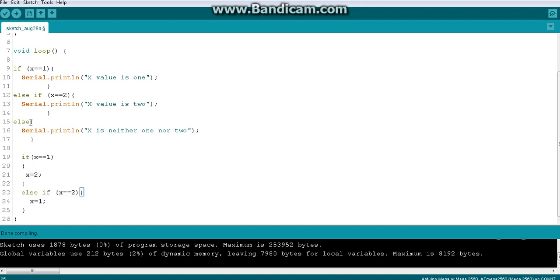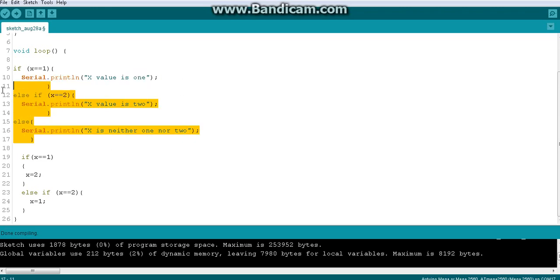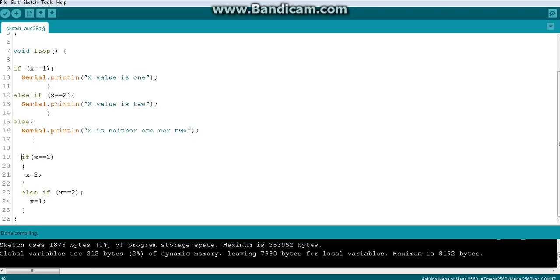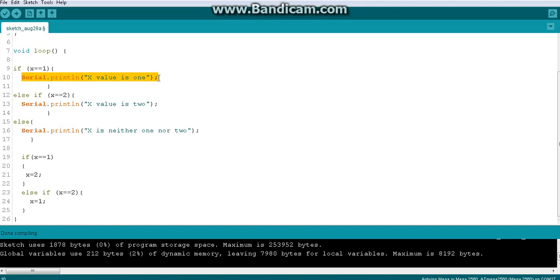Once we print the x=1 value, we skip everything else in the first chain and move to the next line — line number 19 — where there is another if condition, a new chain. We check it: x is equal to 1, so we know what should be done. This if condition is for switching the values, so we switch x to 2.